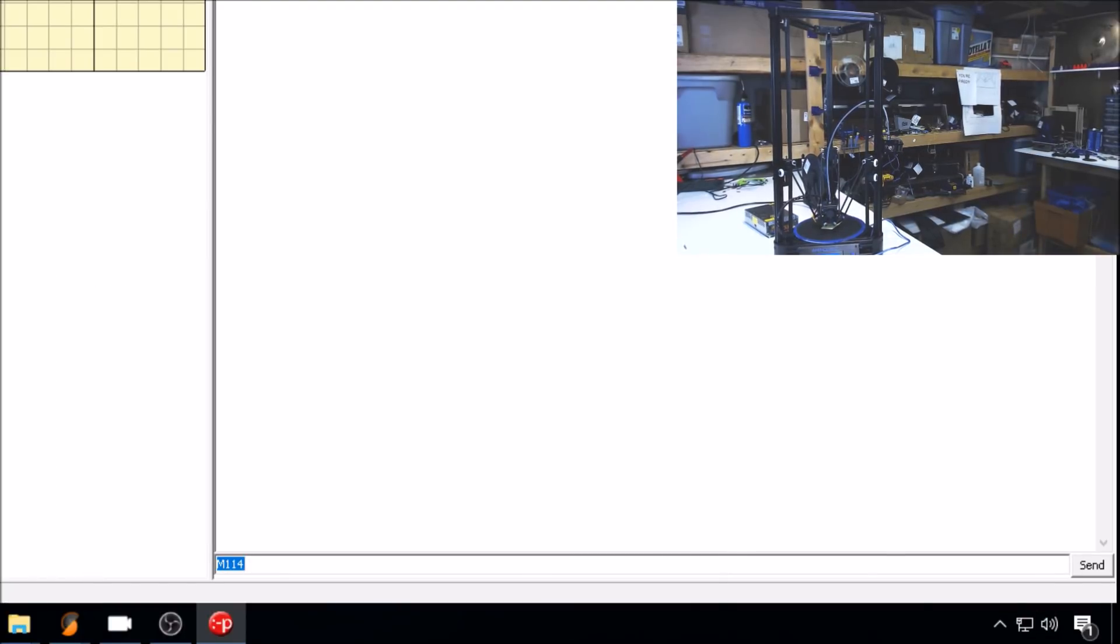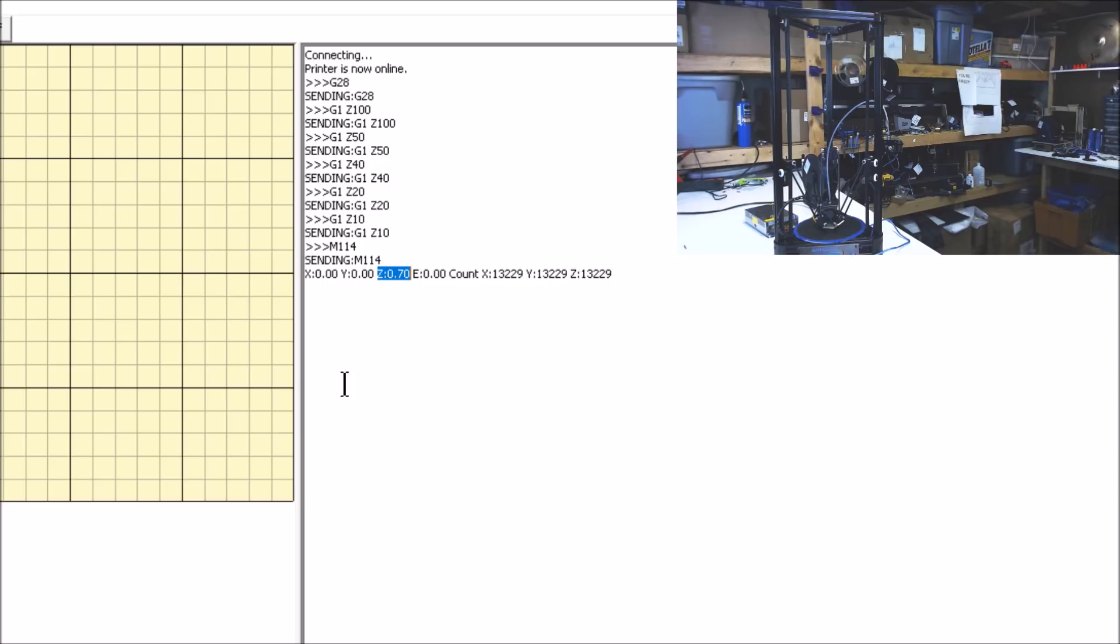M114 to see the location. If your Z setting is at a positive value, that means your delta height needs to be smaller. If your Z setting is at a negative value, that means your height needs to be greater. Mine needs to be smaller, 7 tenths of a millimeter.